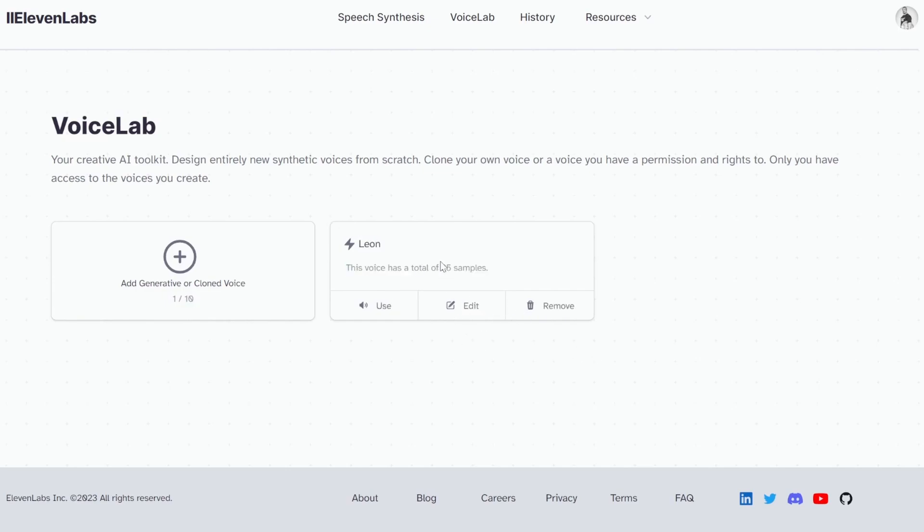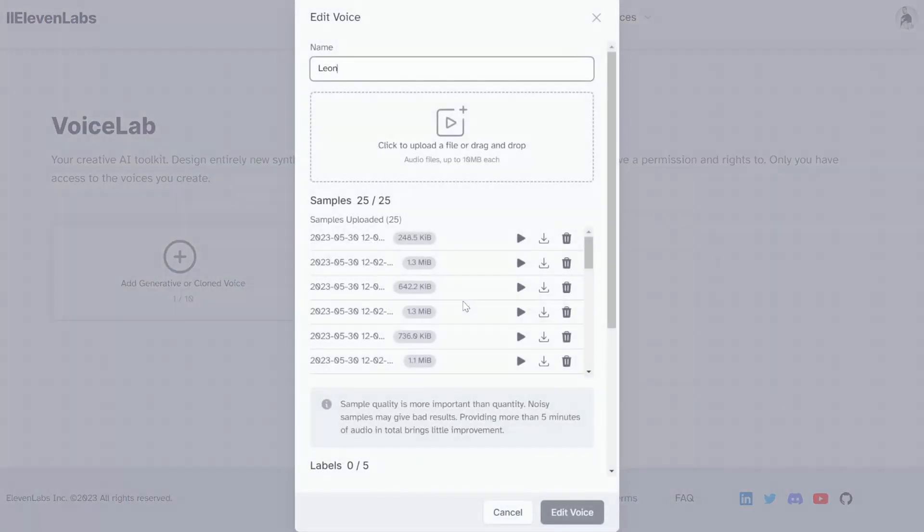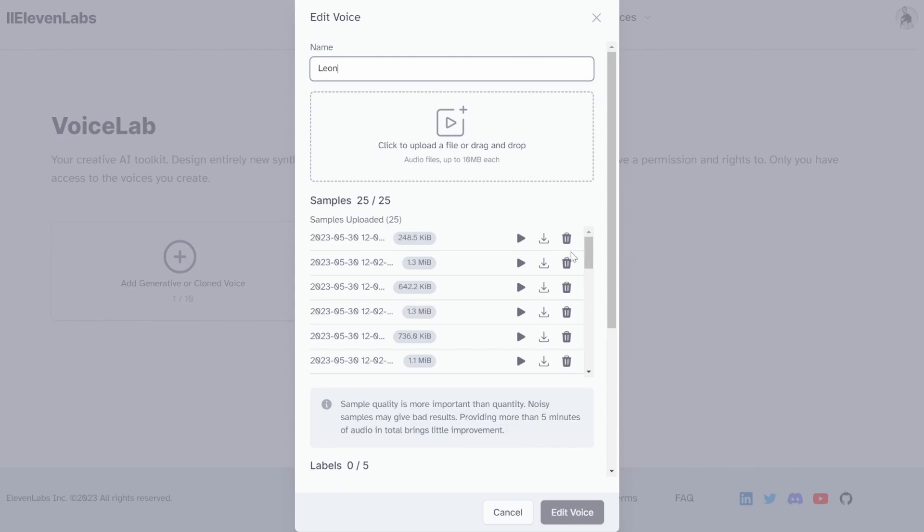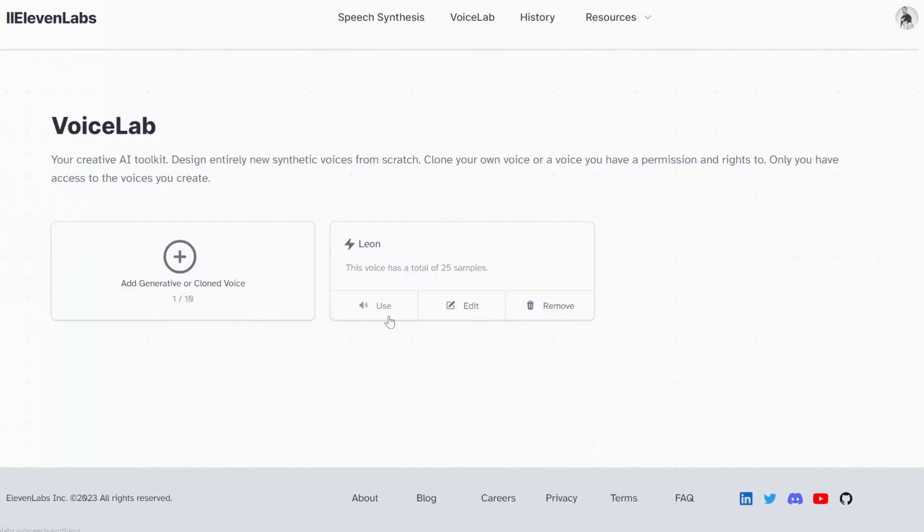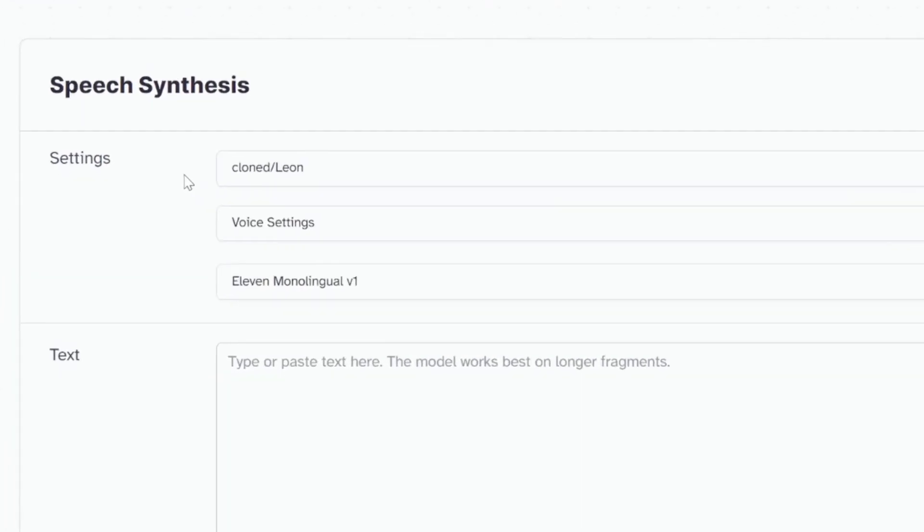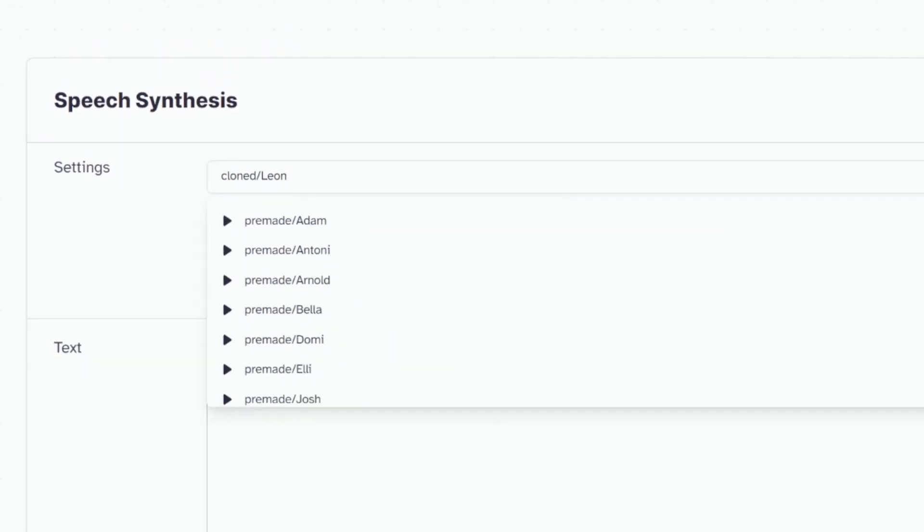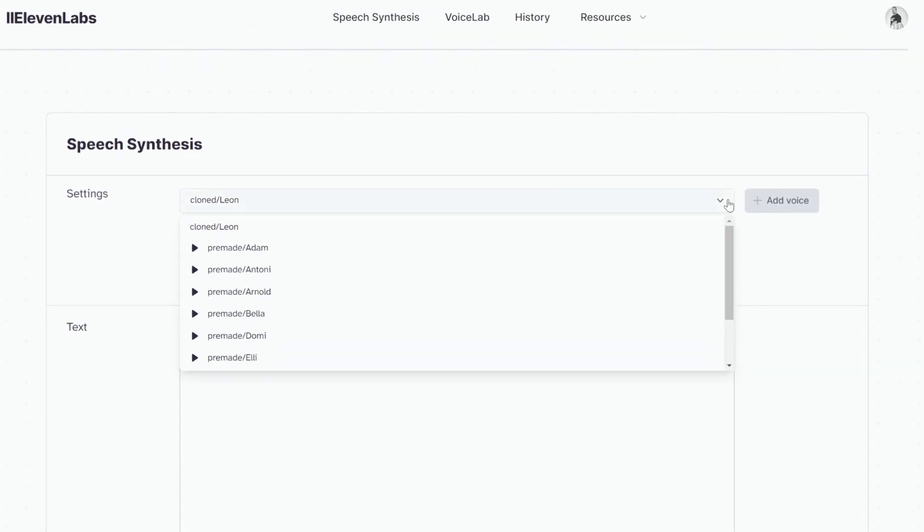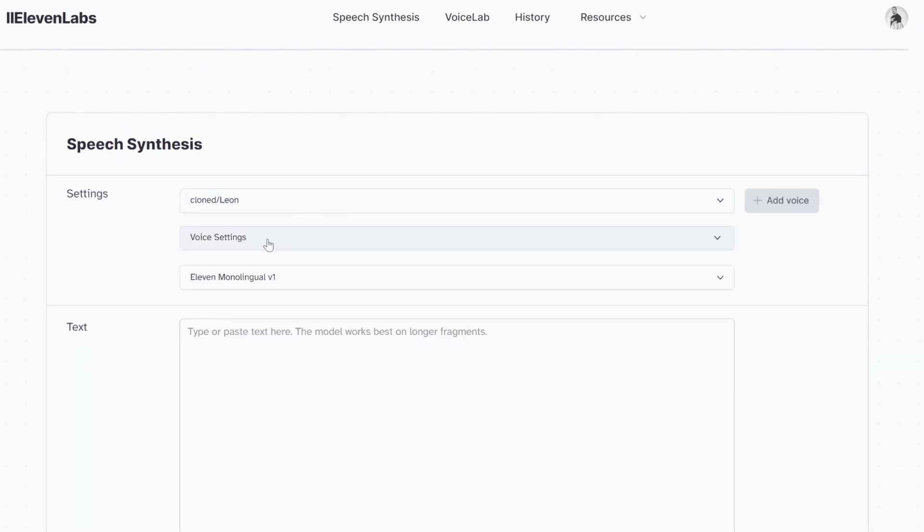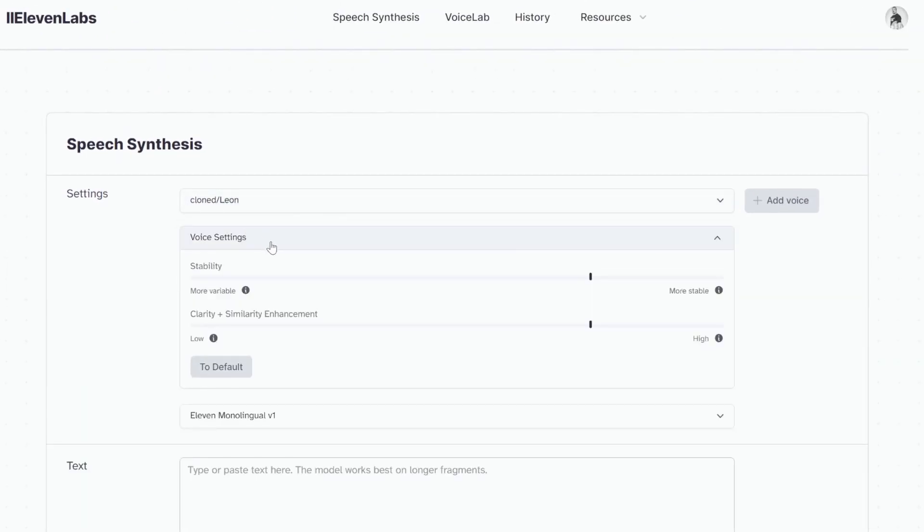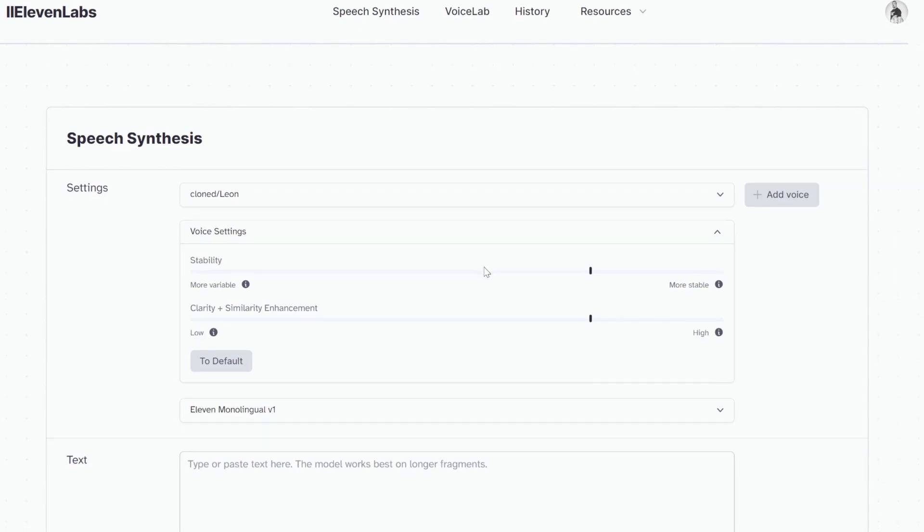If you want to, you can edit the details of this voice. For example, we can remove some of these samples that might be problematic and upload new samples to improve the quality of the voice. We can also click on Use and we can now see our cloned voice showing up on this page under the available voices.